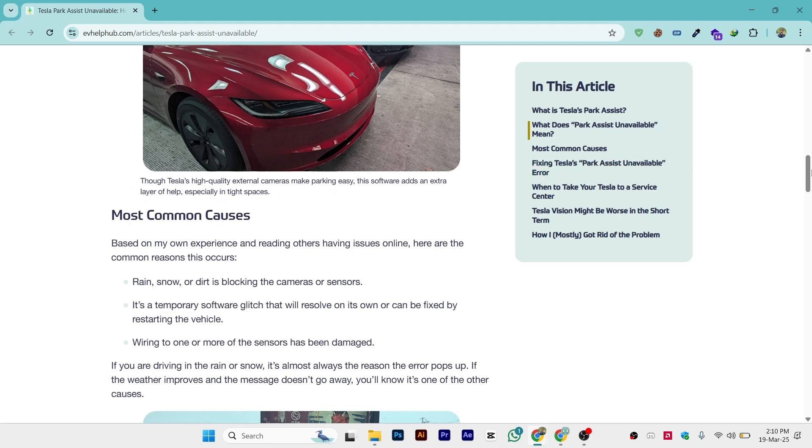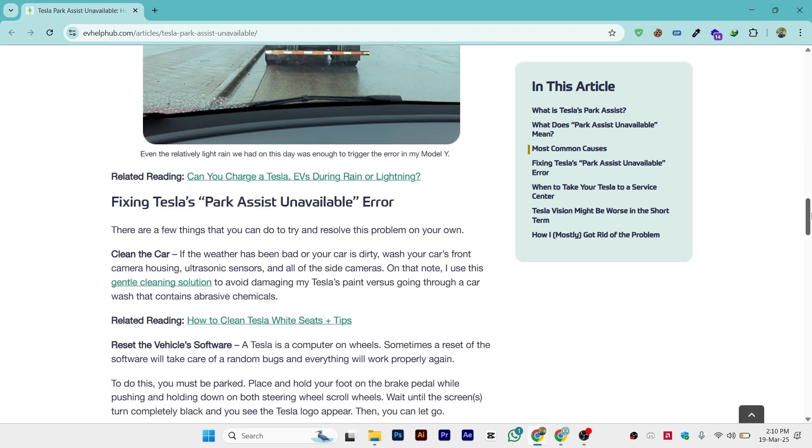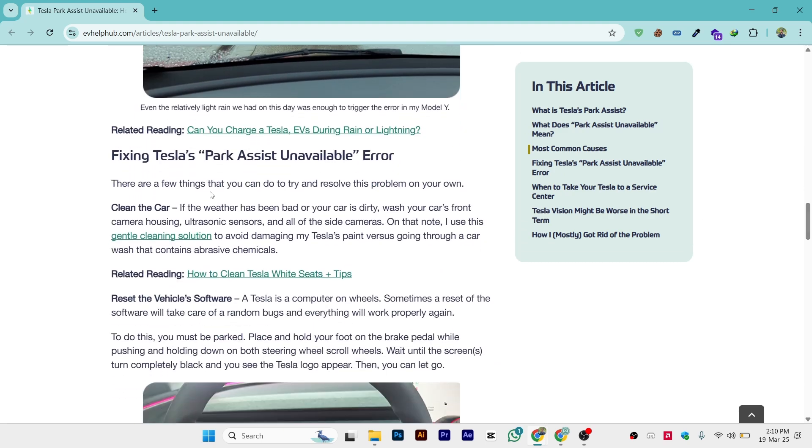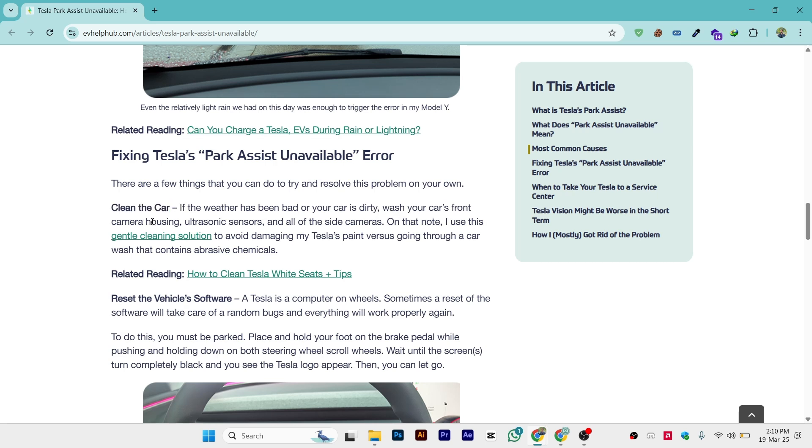Let's fix this. Fixing Tesla's park assistant unavailable error - there are a few things you can try to resolve this problem on your own. First is clean the car. If the weather has been bad or your car is dirty, wash your car's front camera housing and ultrasonic sensors and all of the side cameras as well.